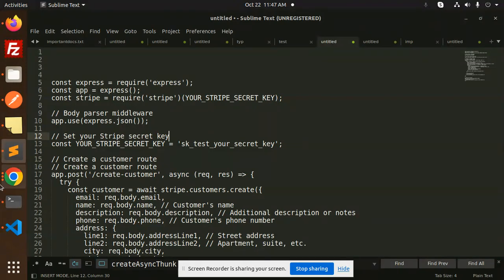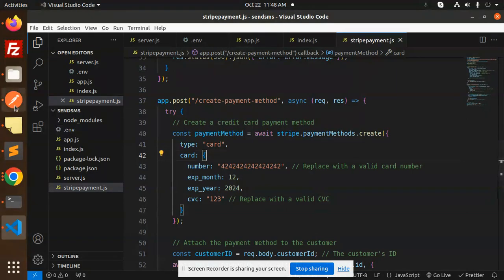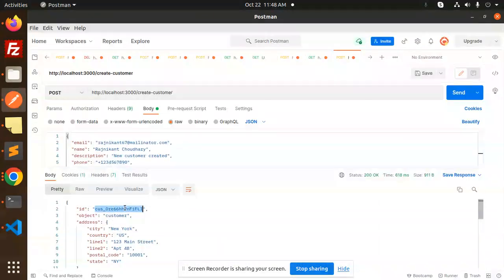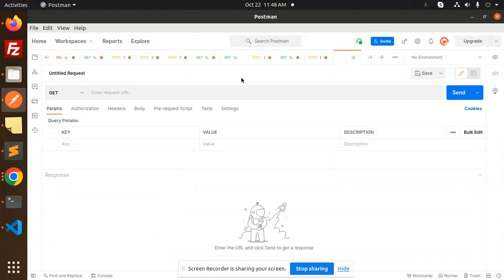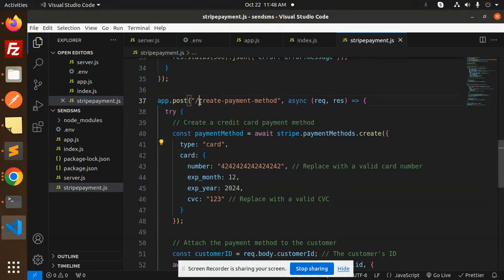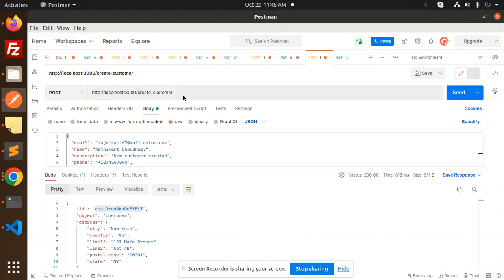So let's get started. This is the extension of my previous video. In the previous video we created the customer. The customer ID is here, so I will just use this customer ID for creating and assigning the payment method.